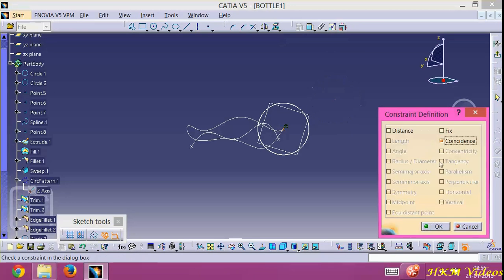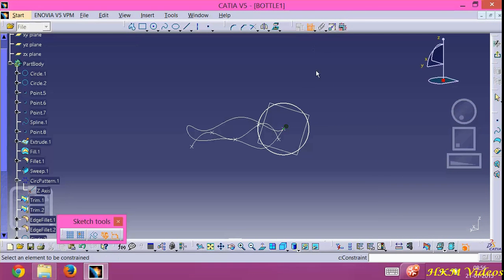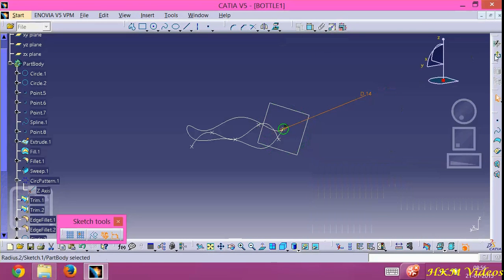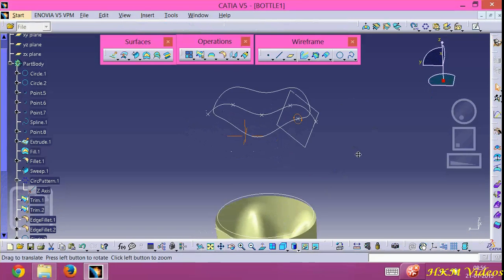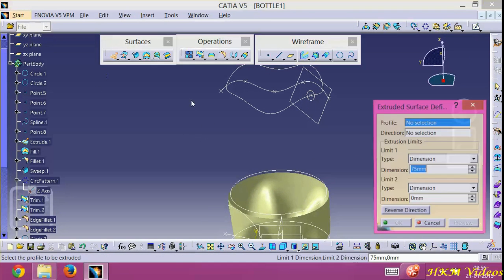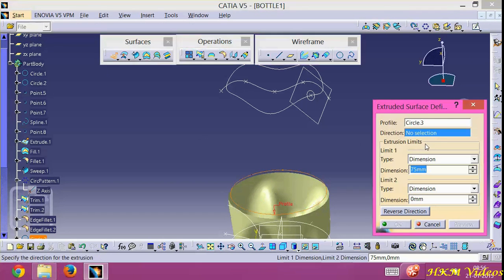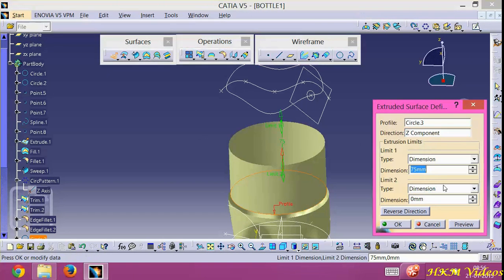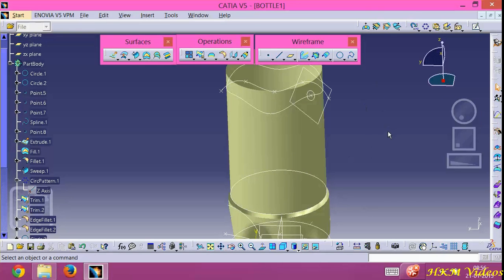Set coincidence. Now create a diameter of 14mm and now extrude this circle in the direction of the shade of 190mm. Click OK.